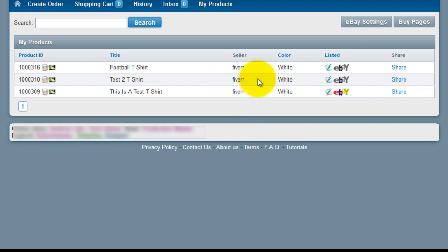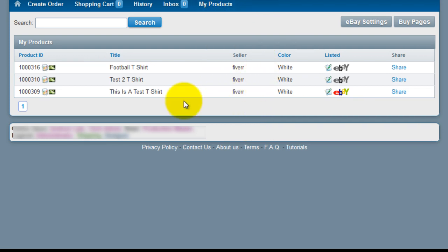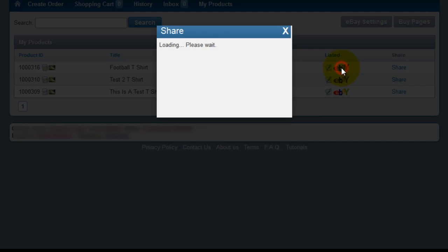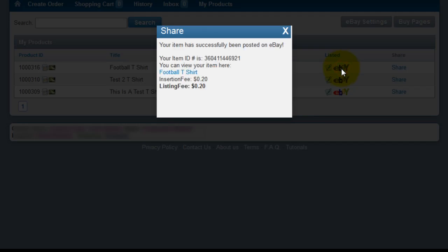You'll see under my products view, it will show football t-shirts that we uploaded. Click on the black and white eBay logo to the right of this. You will get a message stating that it has listed the shirt to eBay, and confirmation of that when it gets listed with the eBay link.